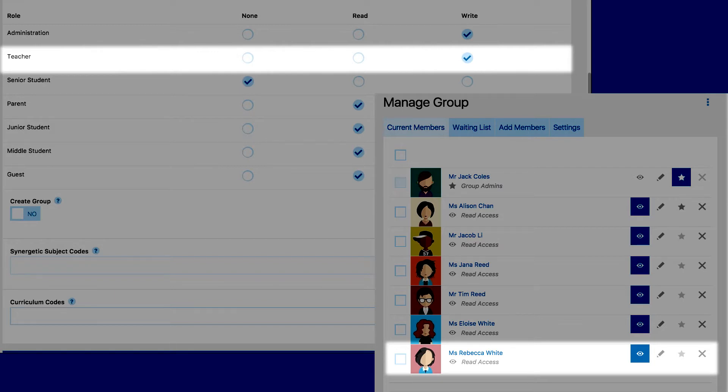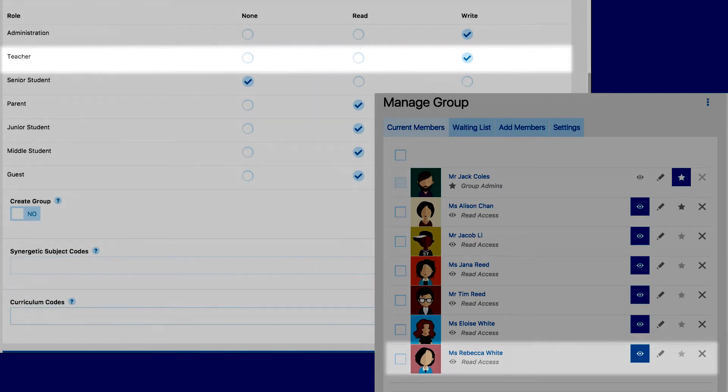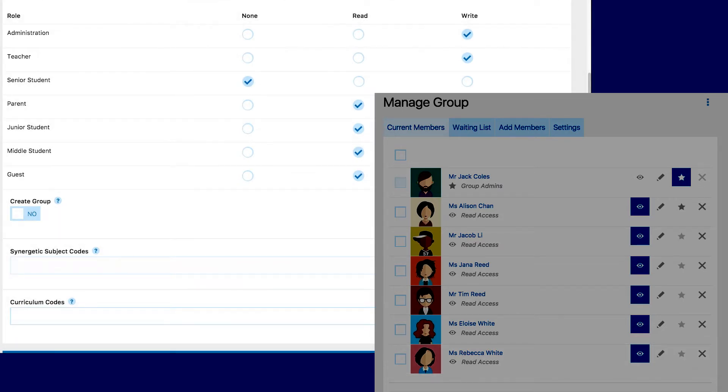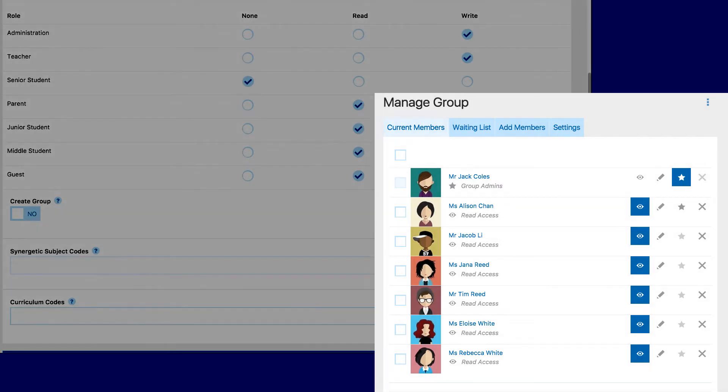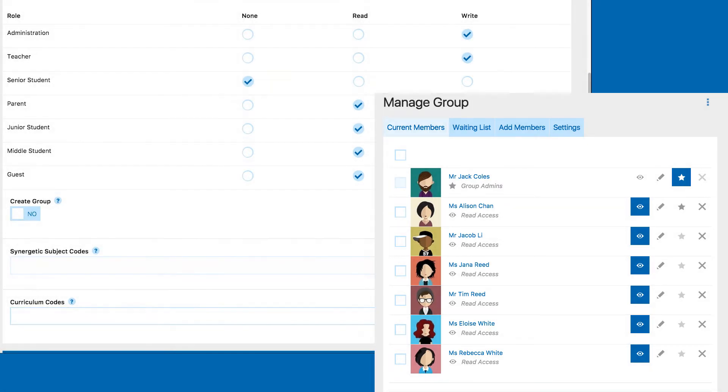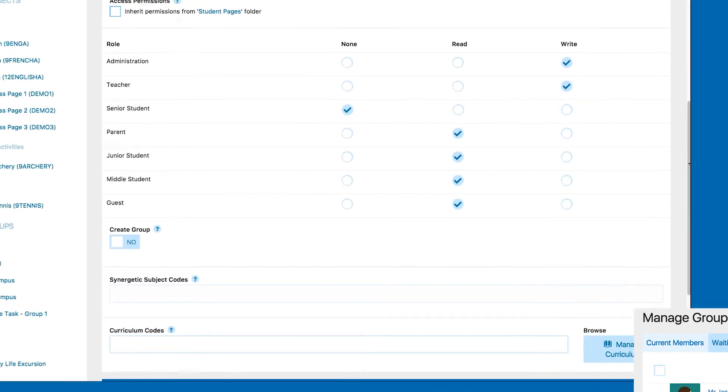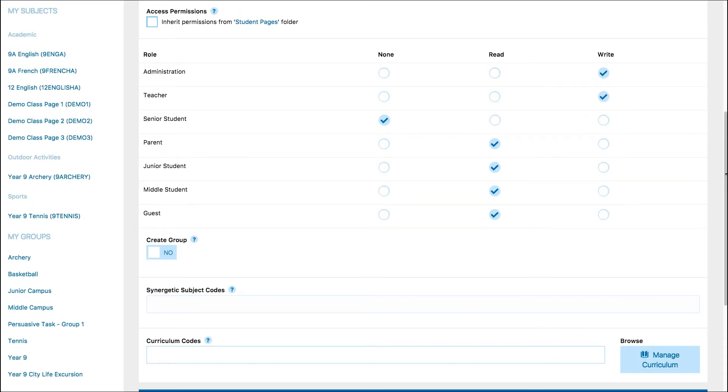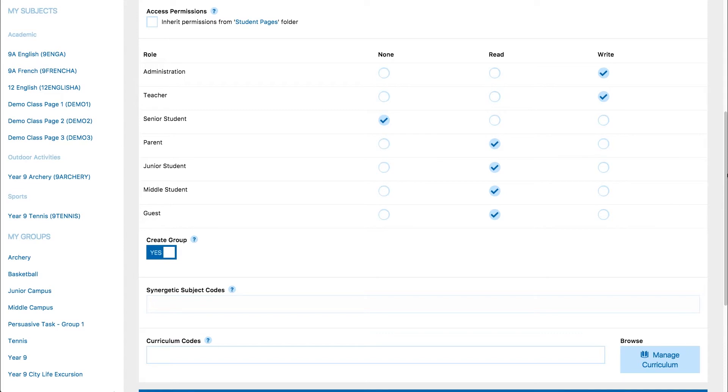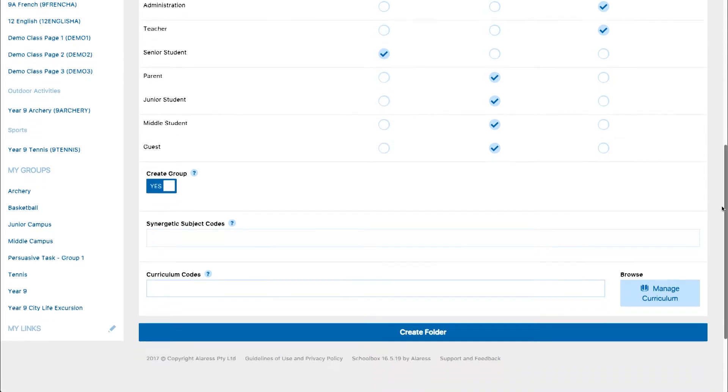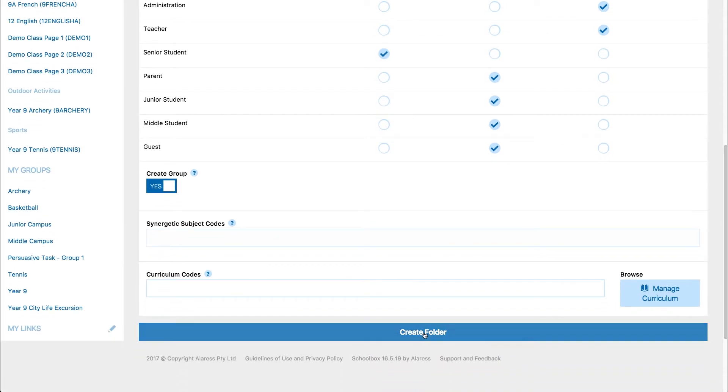At the stage of creating the page, you'll just need to set the role permissions. We will get to the group permissions shortly. The last step on this page is to toggle on Create Group and then select Create Folder. This will create your group page.